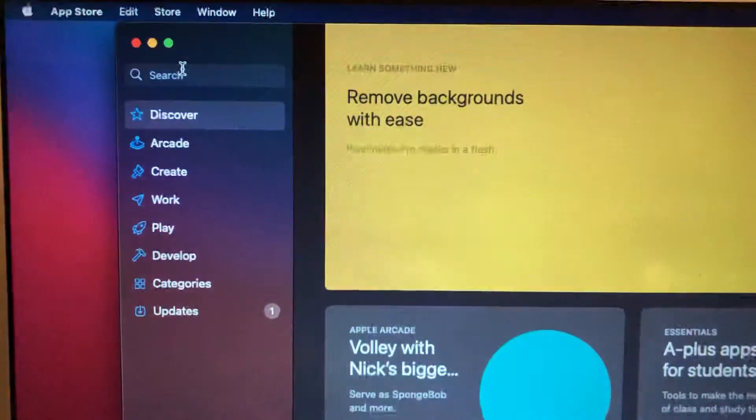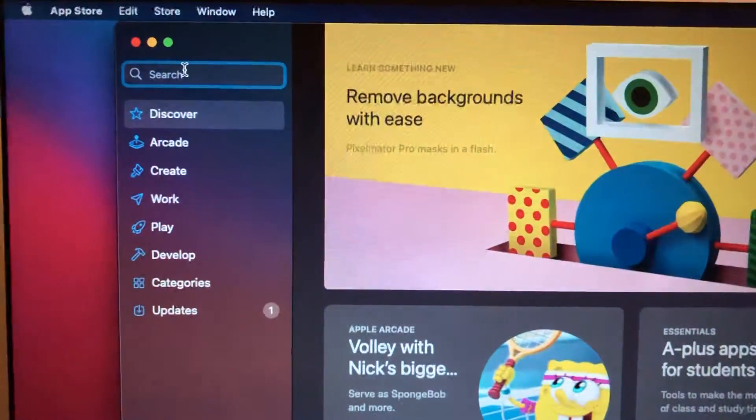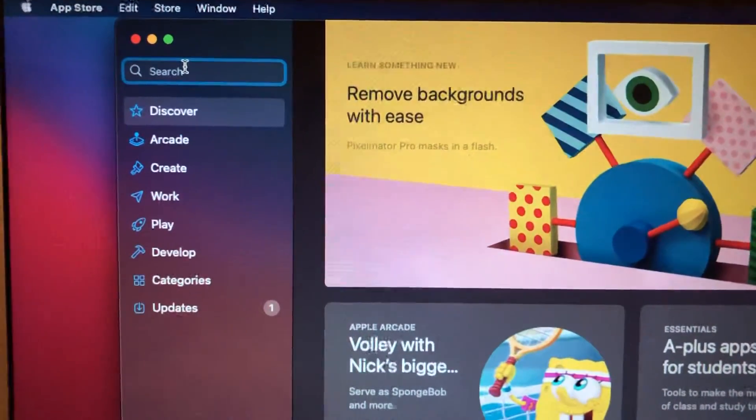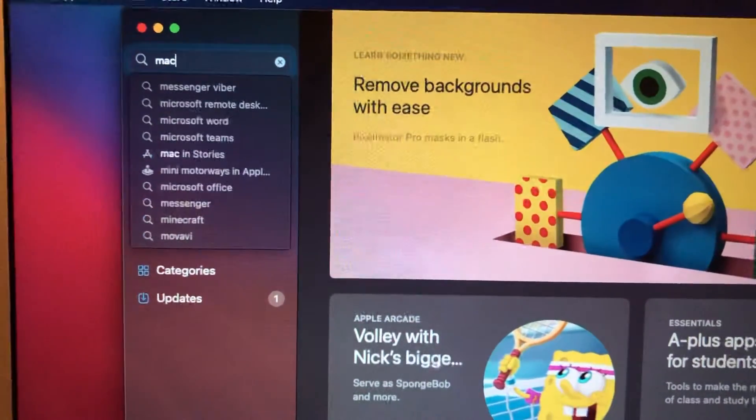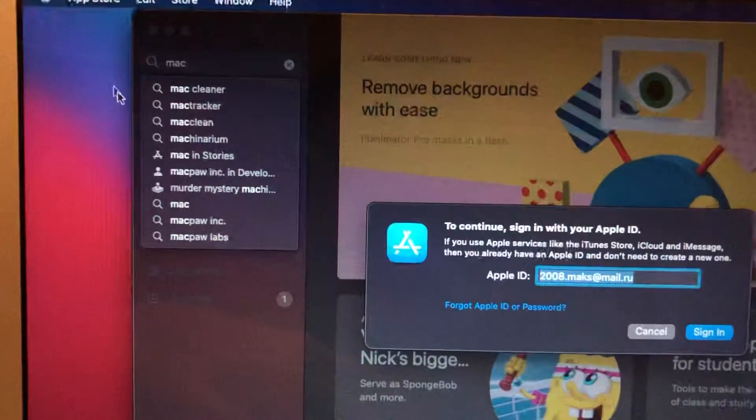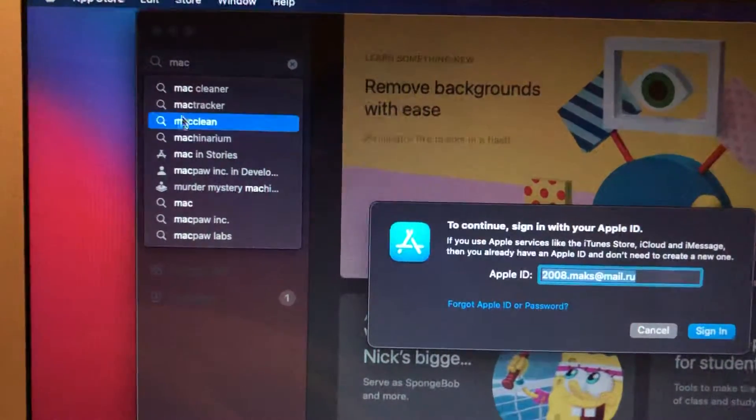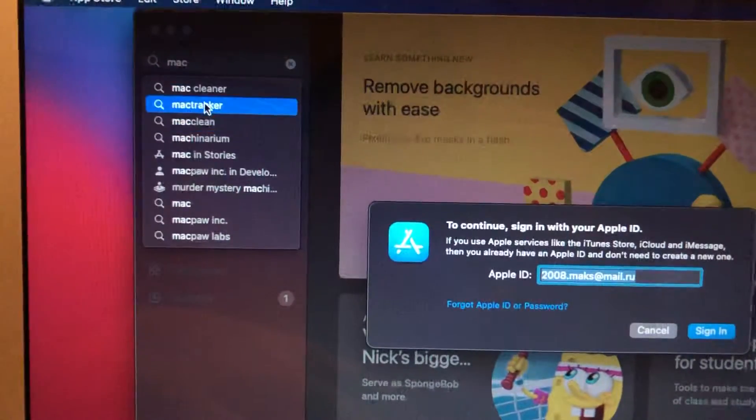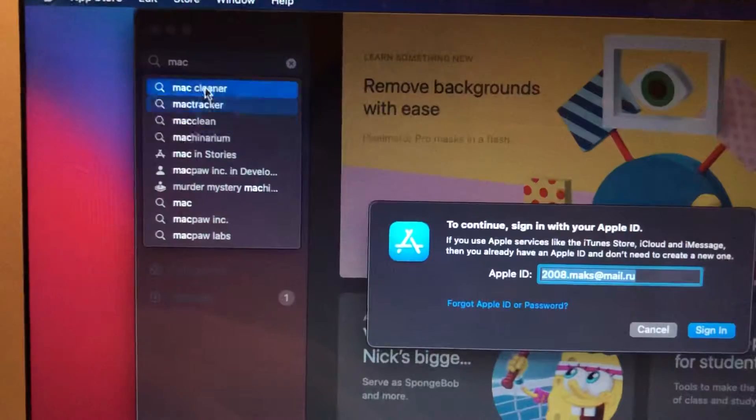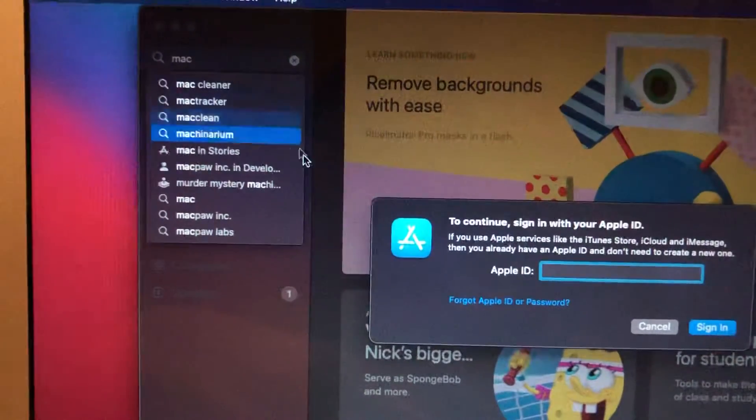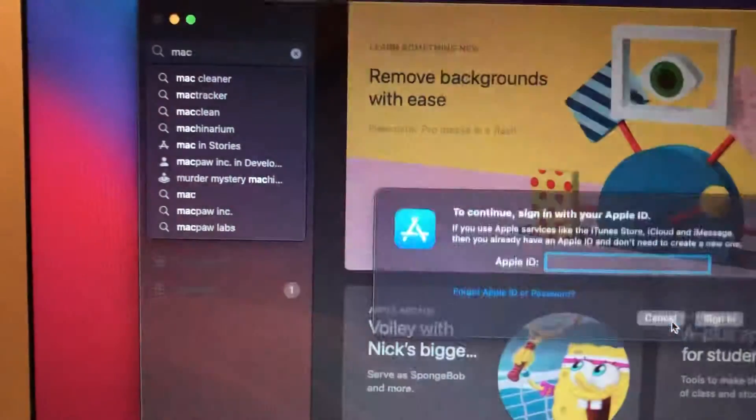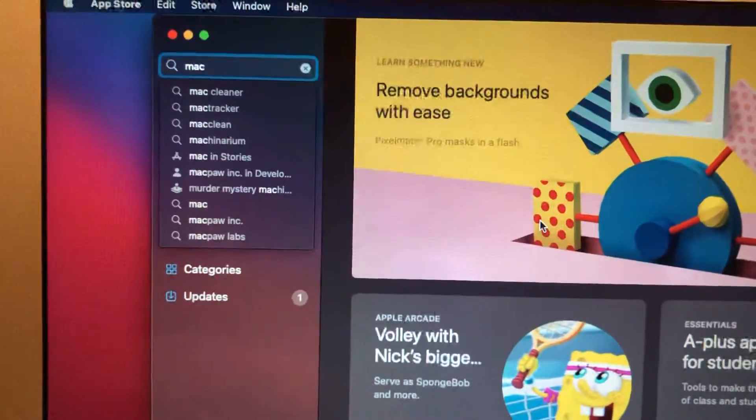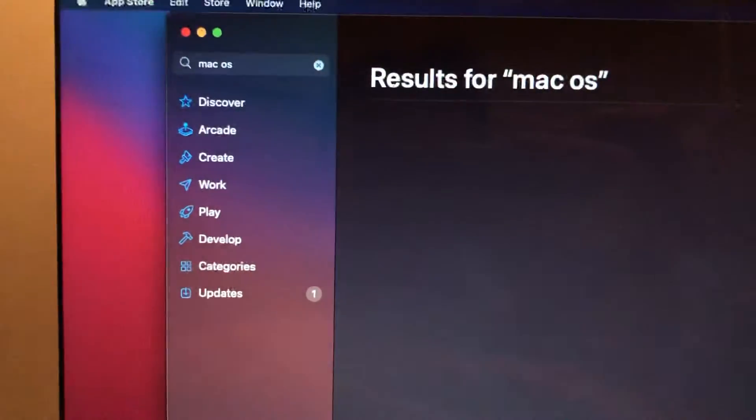After that, tap on the search and write 'macOS' here.